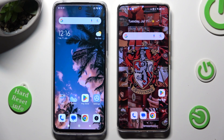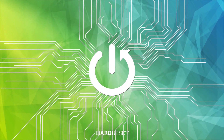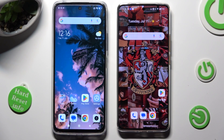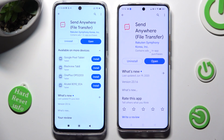Hi! Today I would like to show you how you can transfer files from Redmi 12 to an Android device. Begin by opening the Play Store and downloading the free app called Send Anywhere. When it's ready, open it.